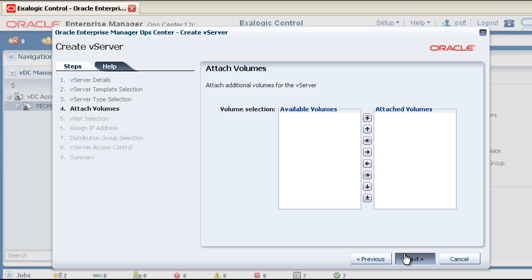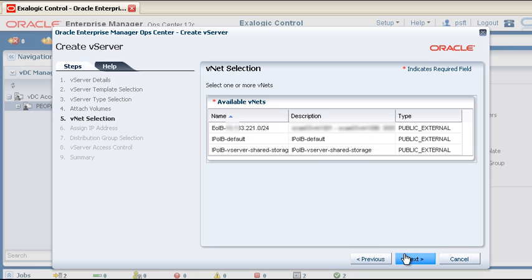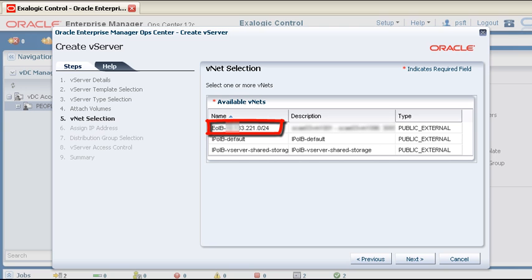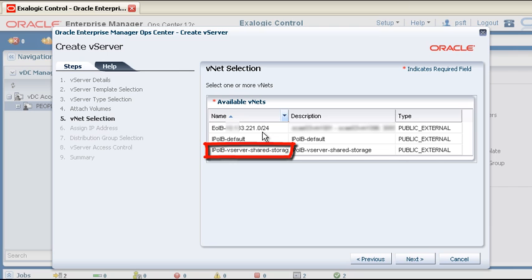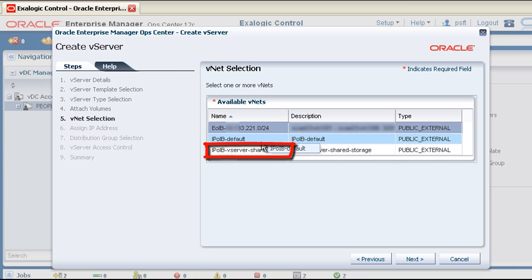Next, decide which virtual networks this vServer will join. If the vServer requires external access, select a public E over IB network. Similarly, if the vServer requires direct access to the Exilogic storage appliance, select the public shared storage network.